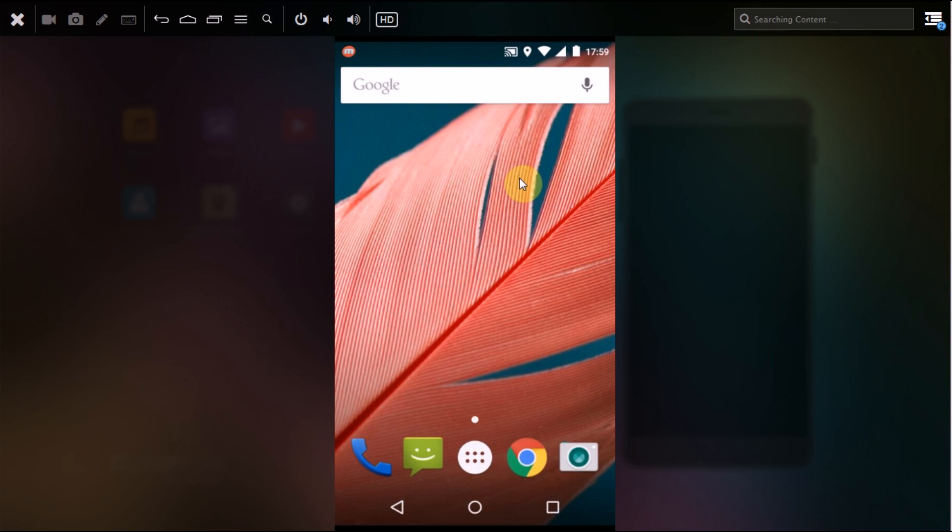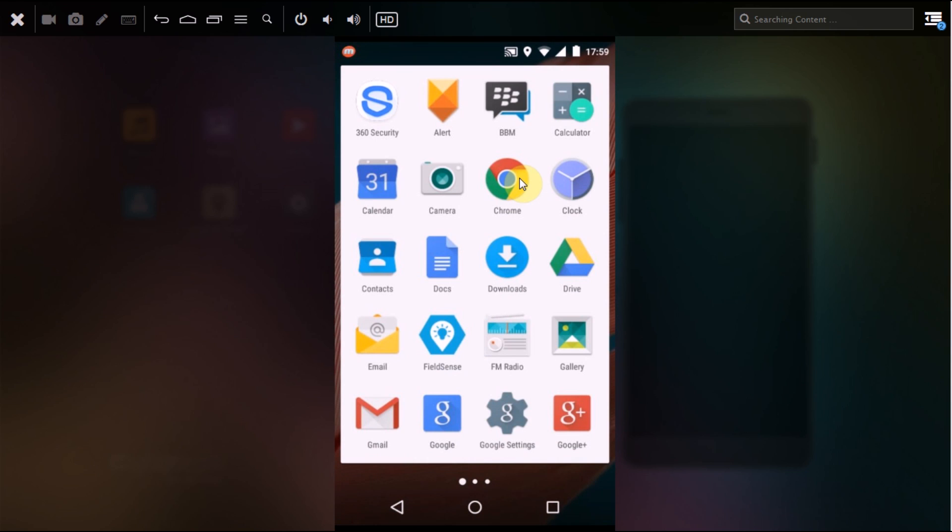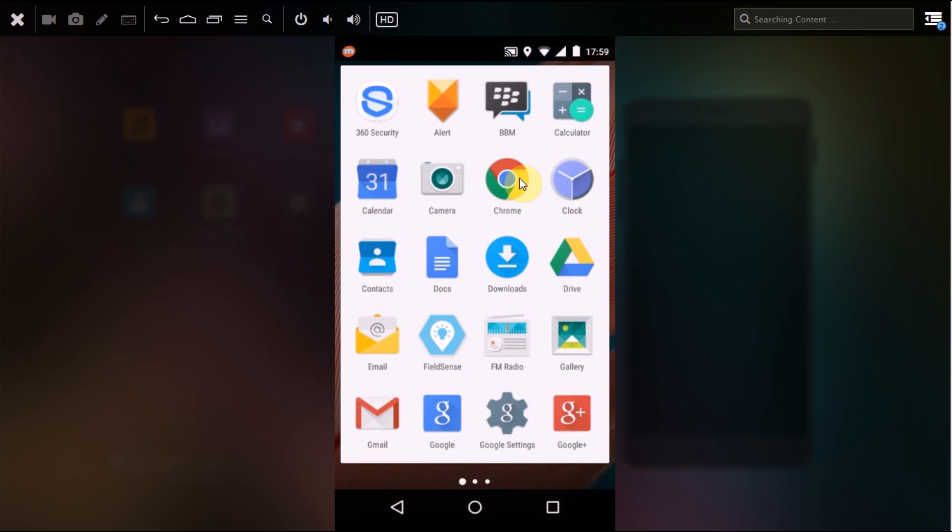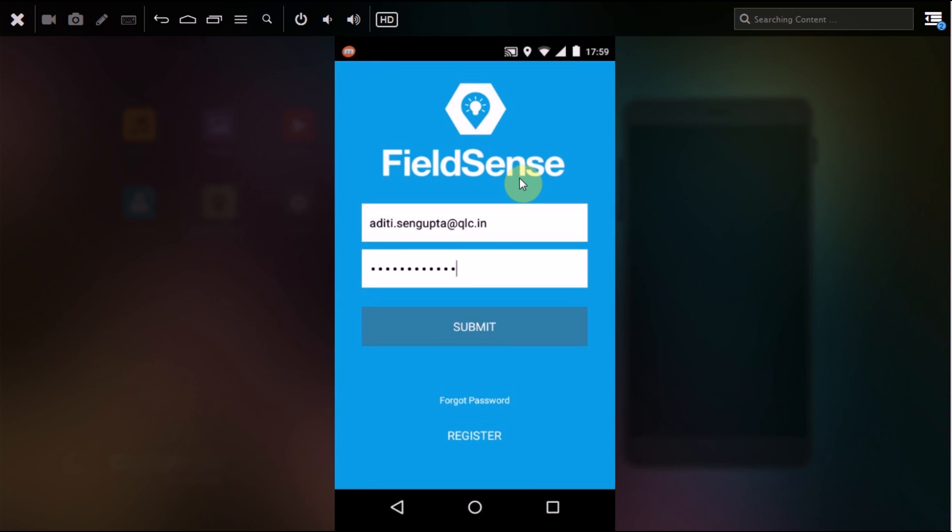Hi guys, today we will show you how your on-field personnel can use their Fillsense app installed in their handset device as their attendance system. To start with, I will start my Fillsense application and login with my username and password.